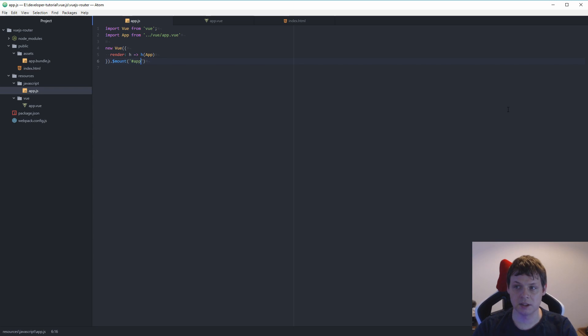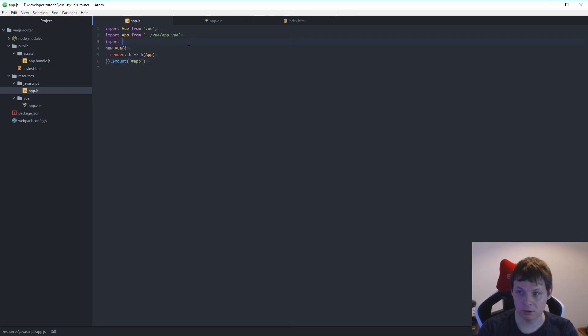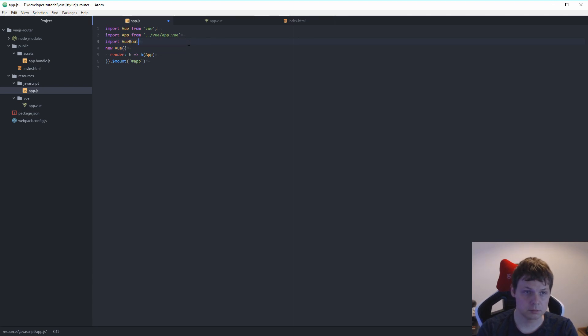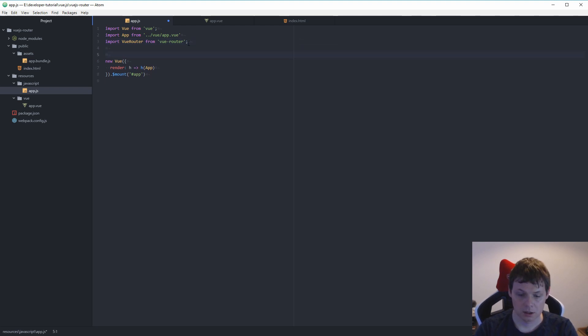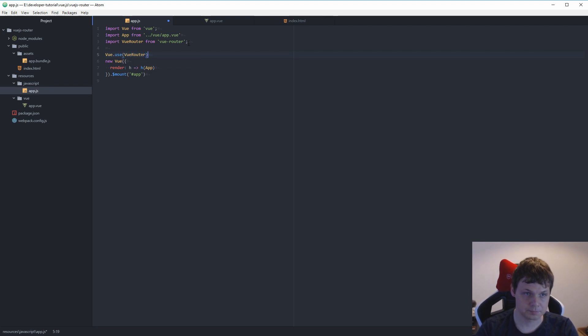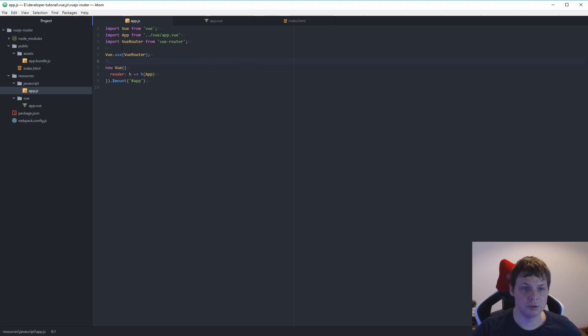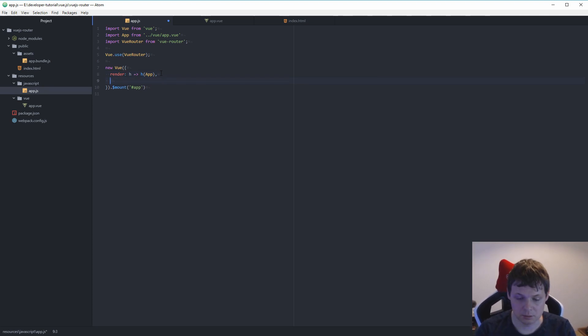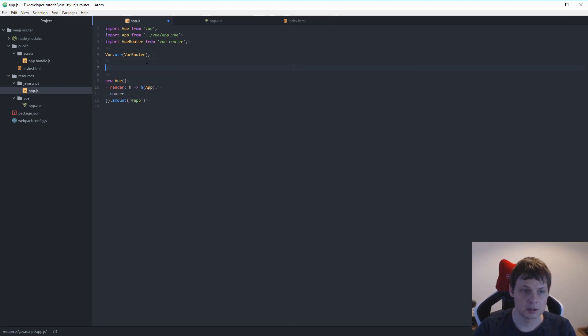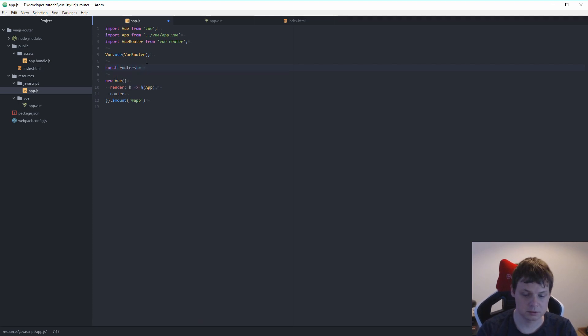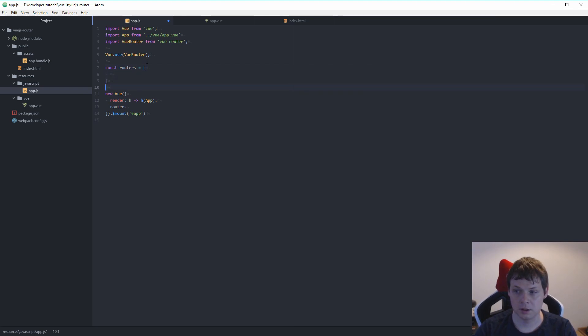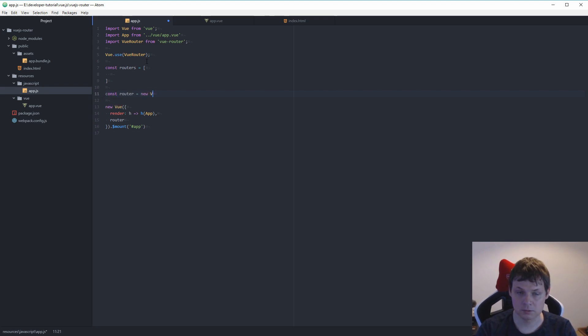Let's go back. The next step is we want to have the router. And for this we want to import the router here. Import view router from view router. And then we need to say to Vue, use view router. That's meaning the Vue want to use the router. And then we go down here to say router because now we need to build a constant.